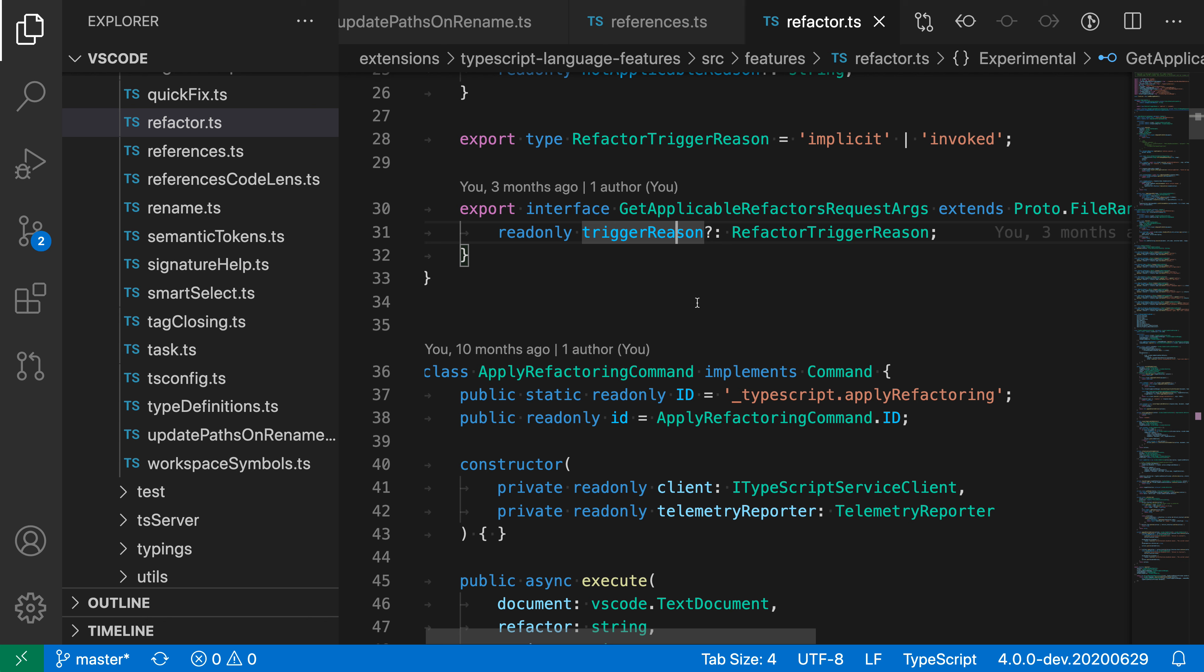One useful feature added by the GitLens extension is the Close Unchanged Files command. This lets you quickly clean up your editor tabs by closing any editors that do not have changes in them.